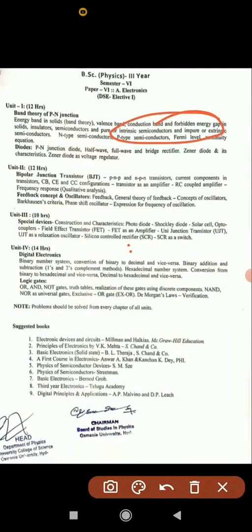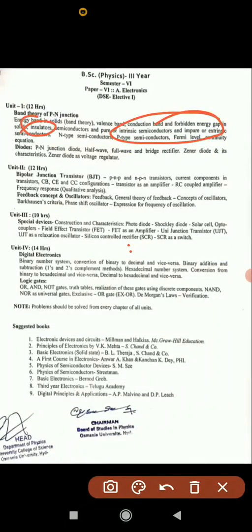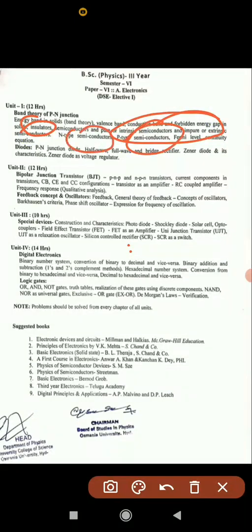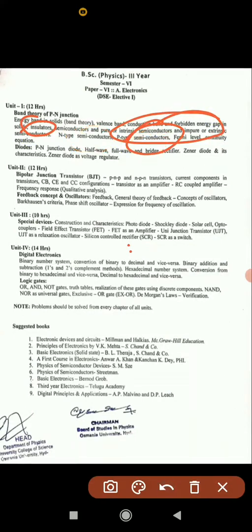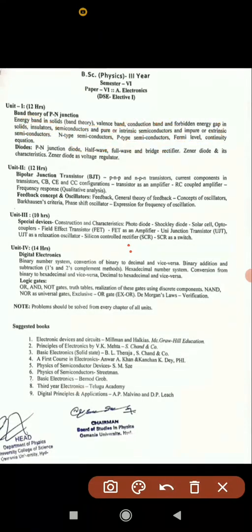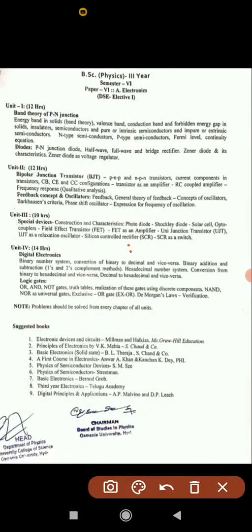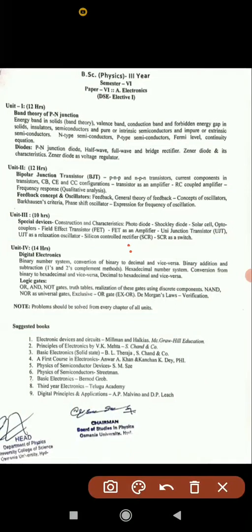Topics like intrinsic and extrinsic semiconductors, what are insulators, what is a semiconductor, what are n-type and p-type semiconductors, valency band, and conduction band — all these come under short answers. Also, what is a p-n junction diode and what is a Zener diode may be asked as short answer questions. This concludes the overview of Unit 1.